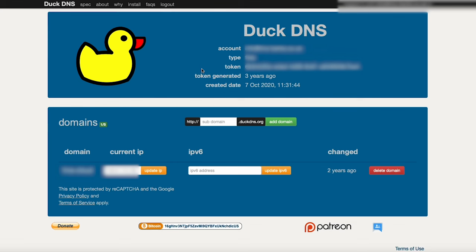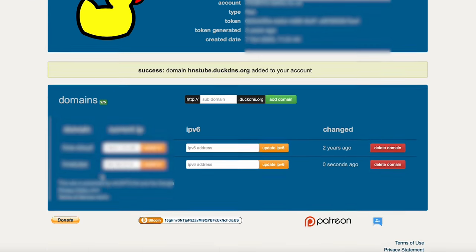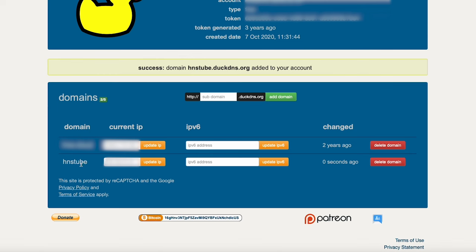I've gone to duckdns.org and signed into my account. It's very simple to create an account and the interface is very simple as well — you just get presented with this page. The first thing we're going to do is create our subdomain. You just type it in the box here. You may need to find one that's available, so if you pick something too obvious it might not be available. I'm going to use 'hnstube' — I've put it in capitals, not required — and we'll click 'Add Domain'. Our domain has been created and it's picked up the local IP address of the machine I'm running on.